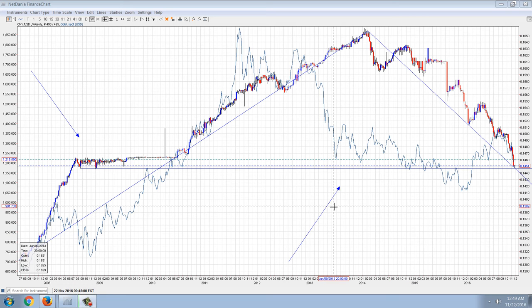Good evening everyone, time for another member update. Now this is the Chinese Yuan, US dollar cross, crossed over the gold spot price in US dollars.